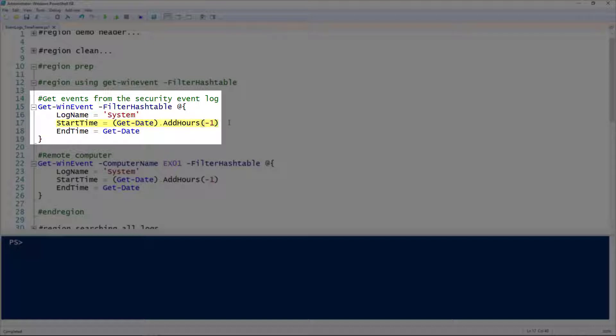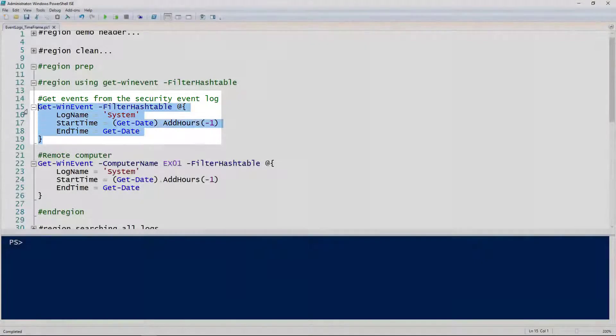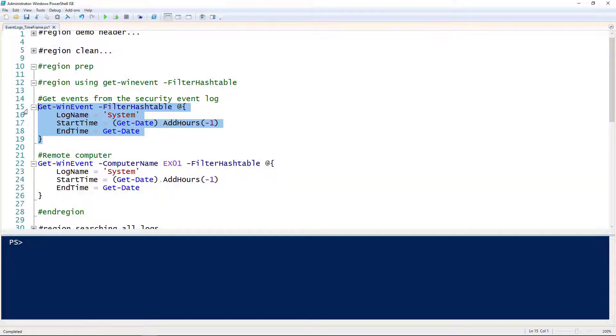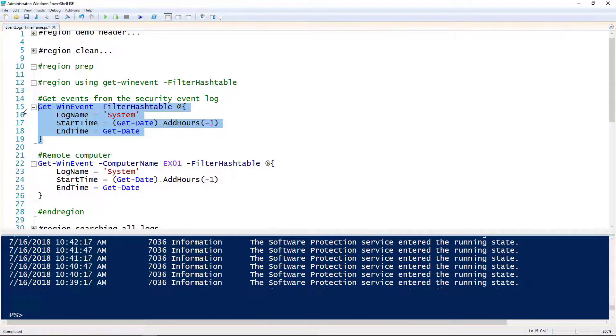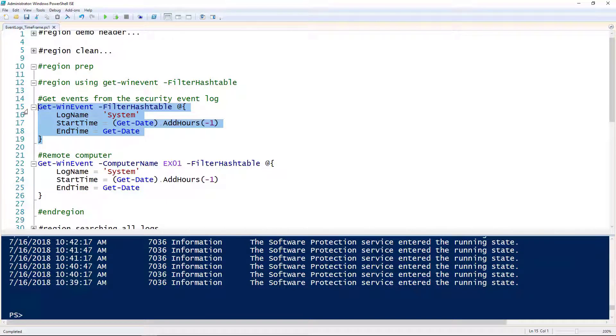For the start and end times, you'll notice the start time is an hour ago, so I'm using the Get-Date cmdlet to specify one hour in the past, and then the end time is right now. If we run this cmdlet, we should see only events that happened within the last hour.